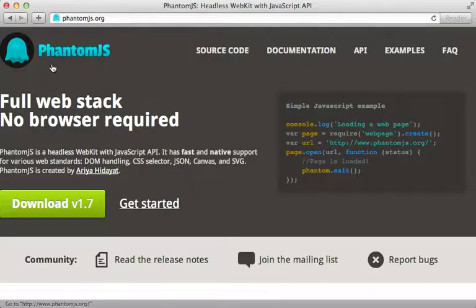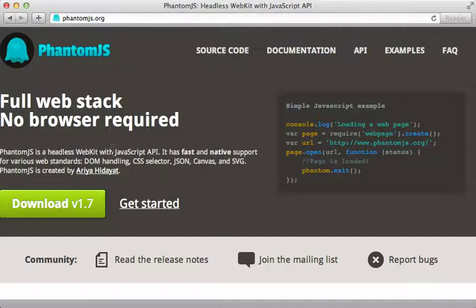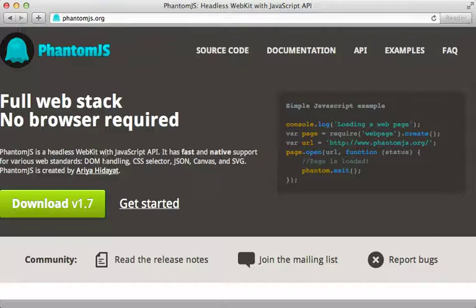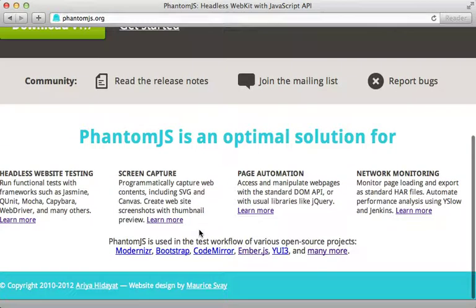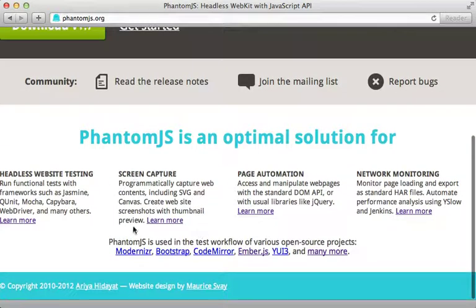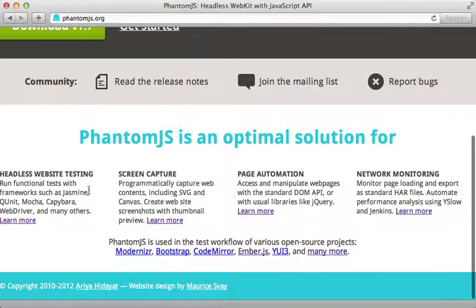Well, this is where phantom JS comes in. This will run a headless version of WebKit, which will allow us to test the JavaScript of our Rails application without opening a new window. There are many other things that phantom JS can be used for, such as screen capturing. But in this episode, we'll use it for automated testing.